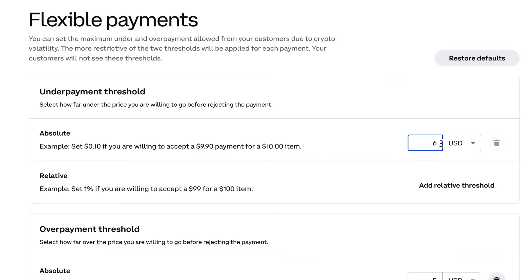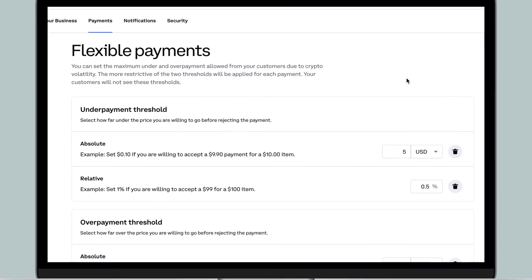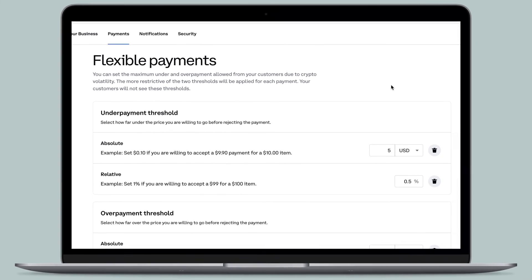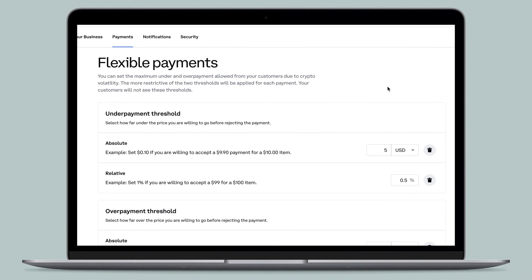Customize your payment thresholds to align with your ideal pricing structure and select Submit to make the changes final. Now you can customize your payment thresholds to best align with your products and services.